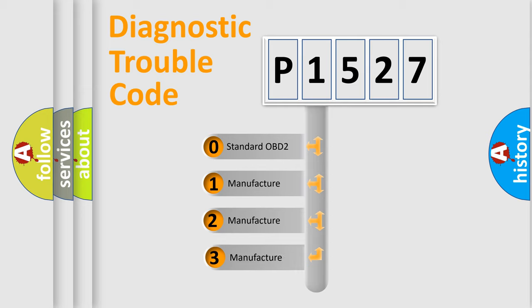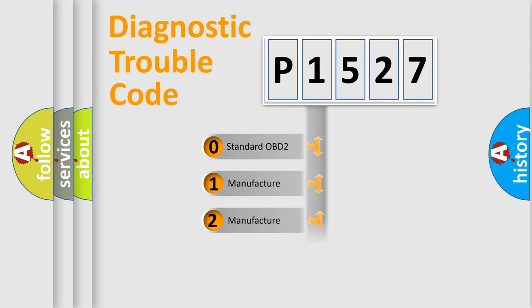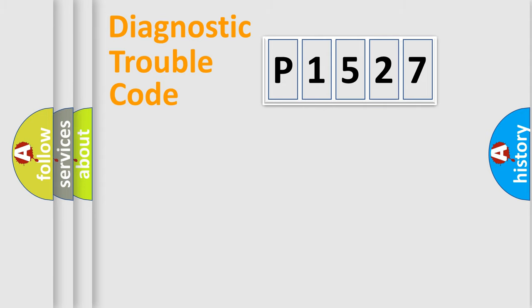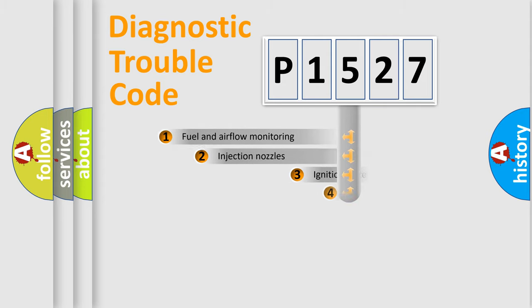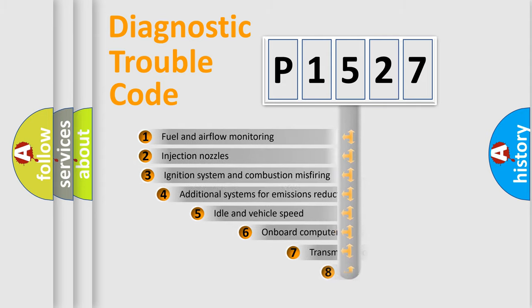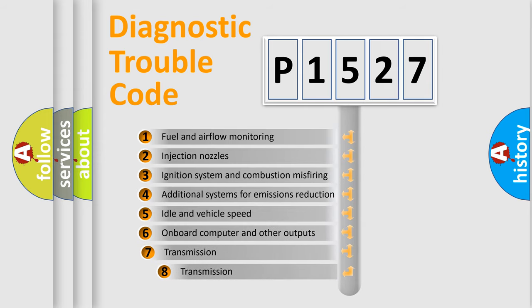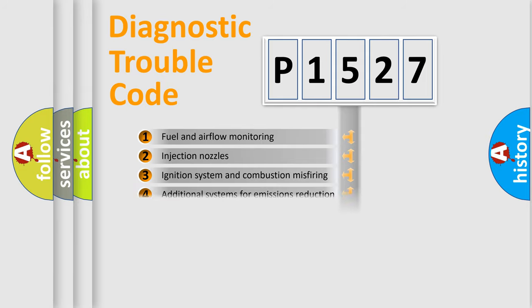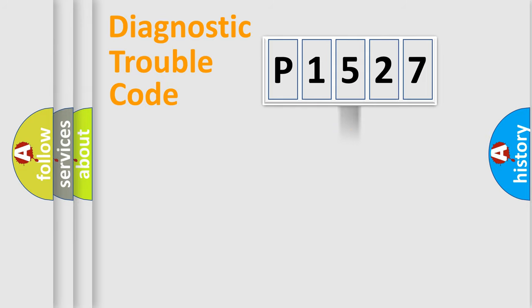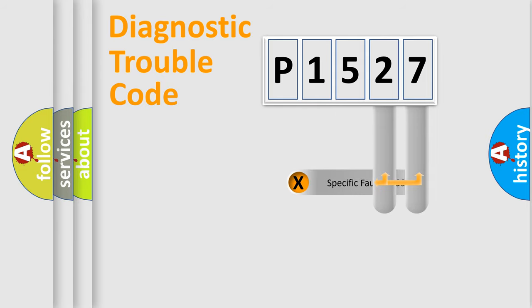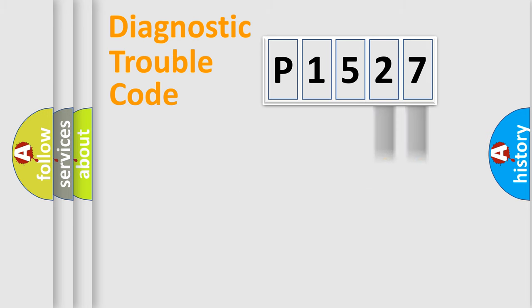If the second character is expressed as zero, it is a standardized error. In the case of numbers 1, 2, or 3, it is a more prestigious expression of the car-specific error. The third character specifies a subset of errors. The distribution shown is valid only for the standardized DTC code. Only the last two characters define the specific fault of the group.